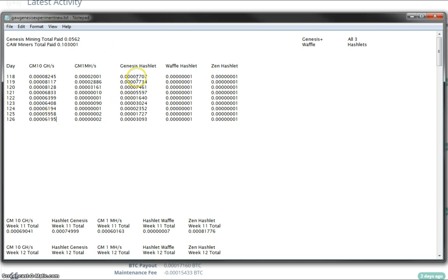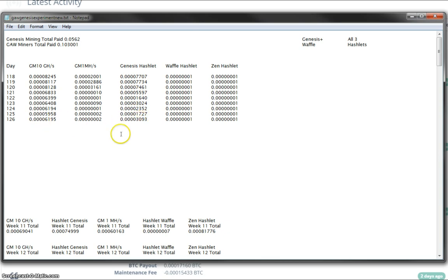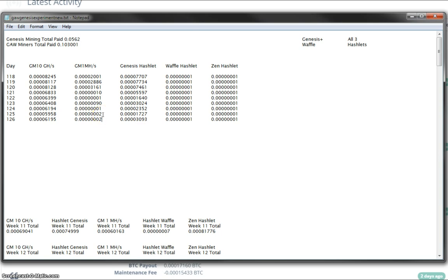Not sure what's going on with the SHA-256 hashlets now on the Zen cloud there. Don't forget this is 15 Gigahash, so not very good at all. The Genesis mining 1 Megahash script life contract payout was 2 Satoshis. Basically the same as yesterday, the day before.